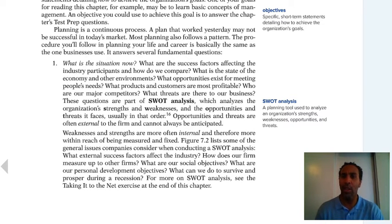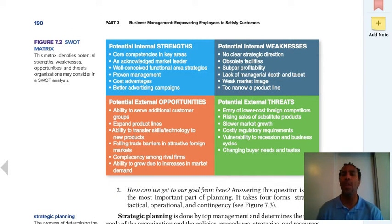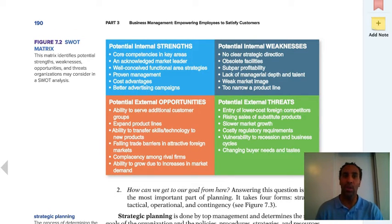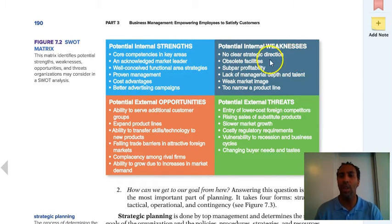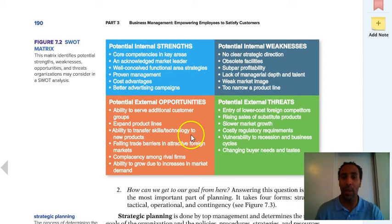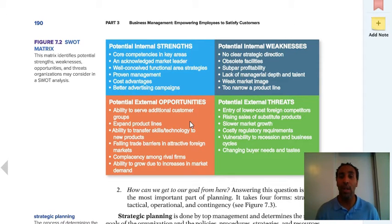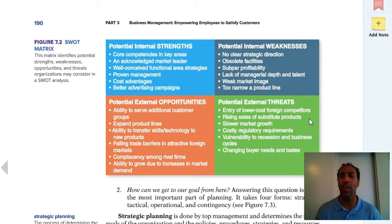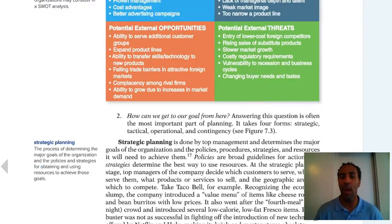SWOT analysis is a planning tool used to analyze an organization's strengths, weaknesses, opportunities, and threats. You can use SWOT analysis on yourself, a company, a restaurant — whatever you want. Strengths are core competencies and key areas you're good at. Weaknesses include no clear strategic direction or obsolete facilities — things you're bad at. Opportunities include the ability to serve additional customer groups or expand product lines. And threats include entry of lower-cost foreign competitors stealing your market share.